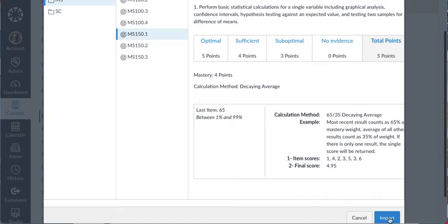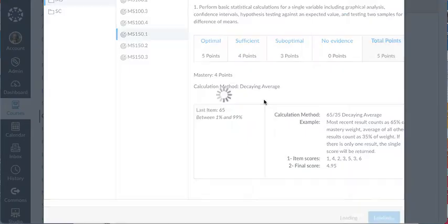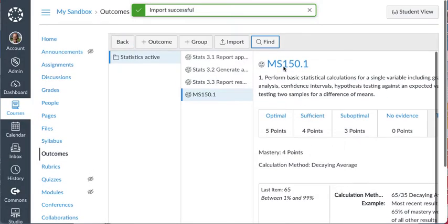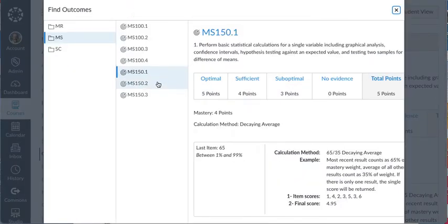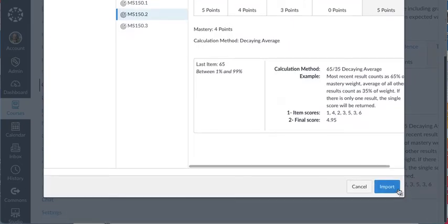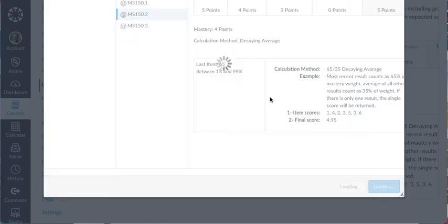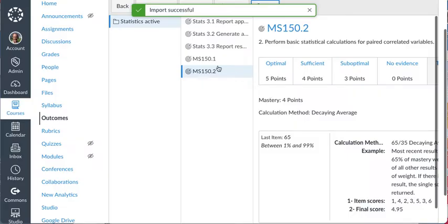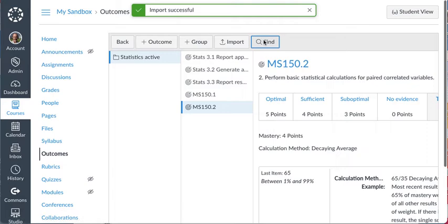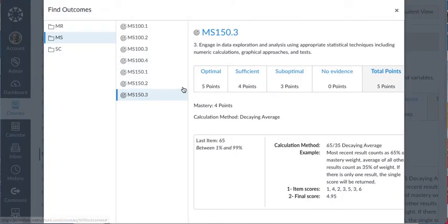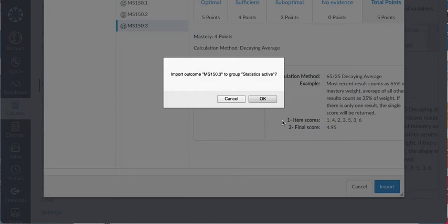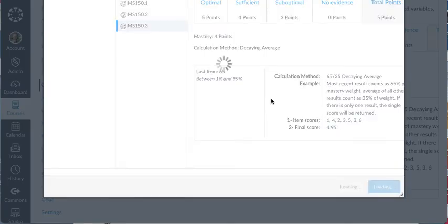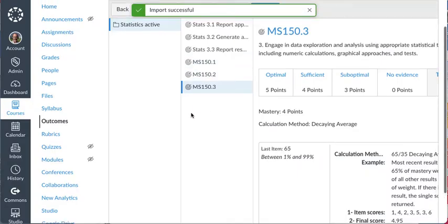So I'm going to import that first one, perform basic statistical calculations. I'm going to go ahead, click find. It'll bring me right back to where I was. I'll bring in the second learning outcome. And one more time, click find, and I'll bring in the third learning outcome. And import that in. So I've got the three I want.